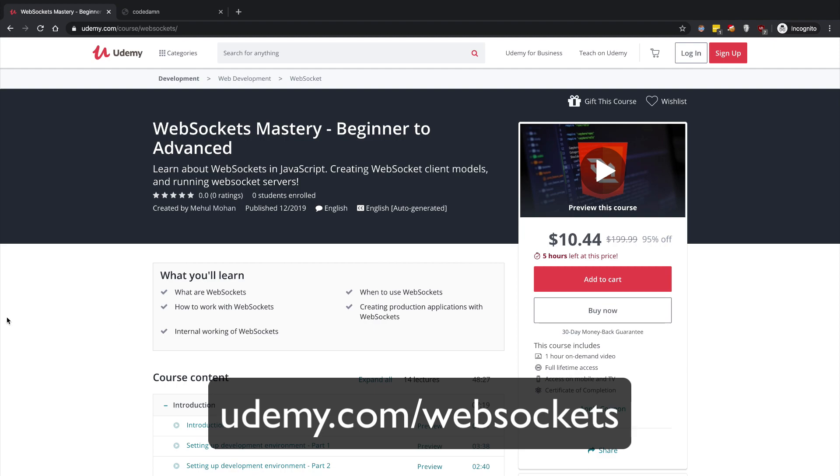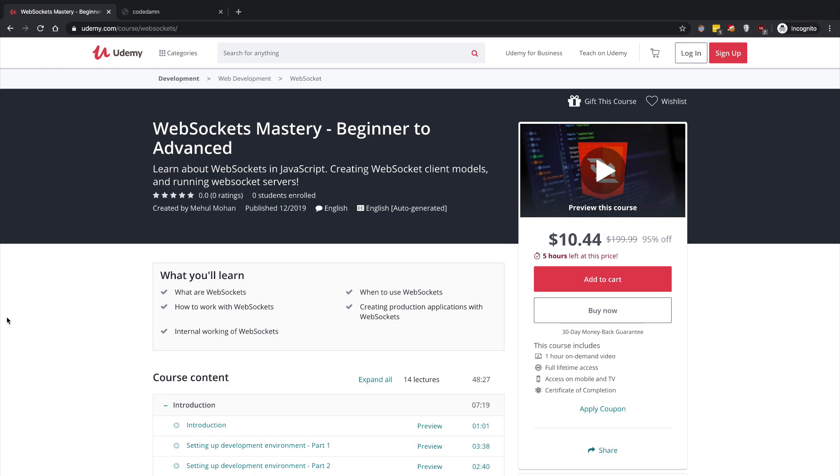Now this course I have just published it on Udemy but I plan to update it, give it a massive update in a couple of days. So this is the perfect time to get enrolled in this particular course for free, just for you guys. If you're a CodeDamn subscriber you're gonna get this for free, but there's a twist. How you can get this for free?